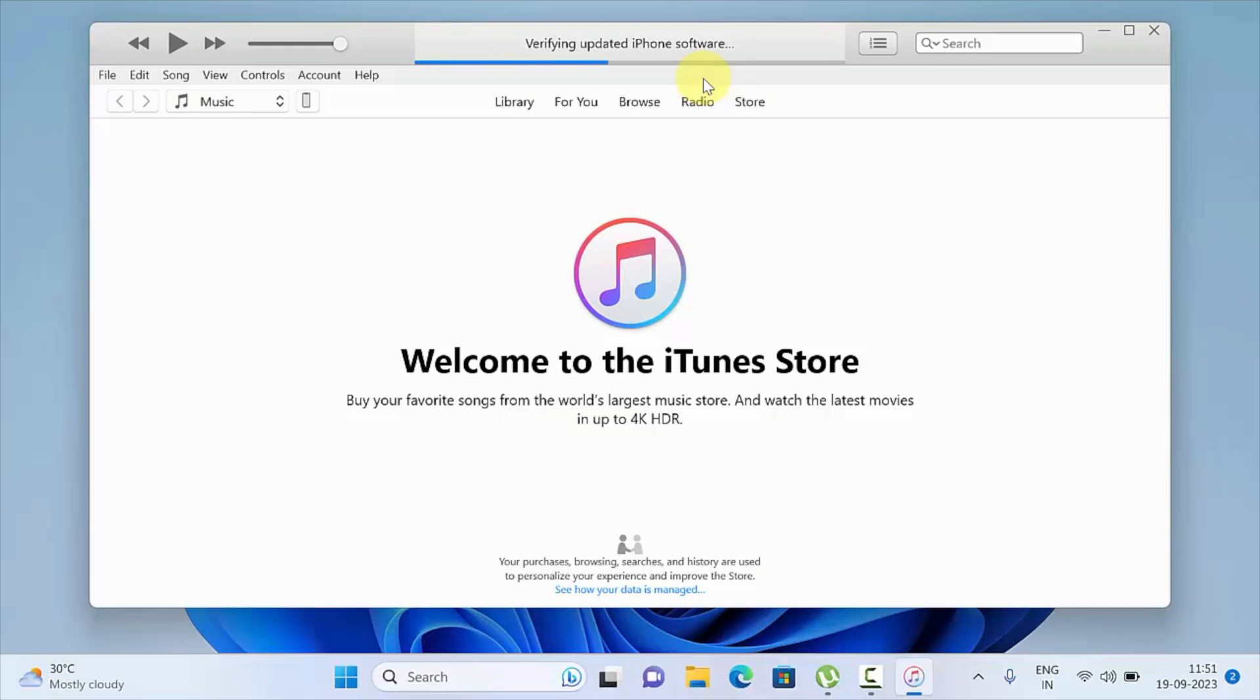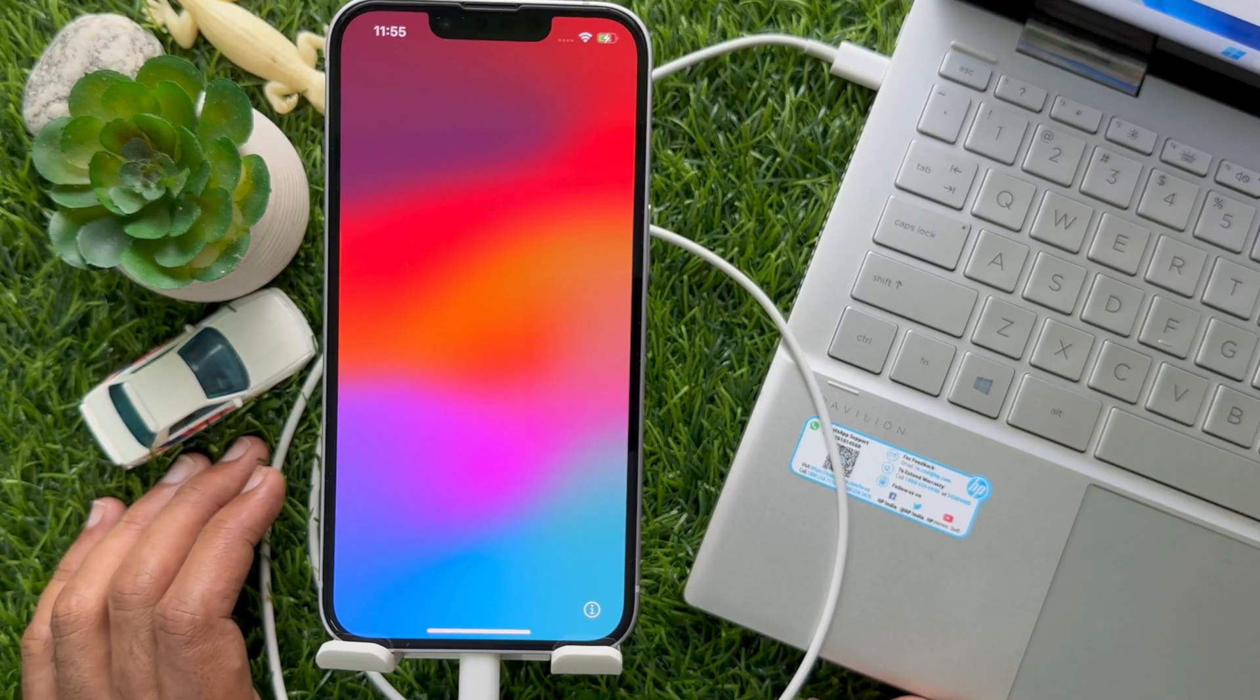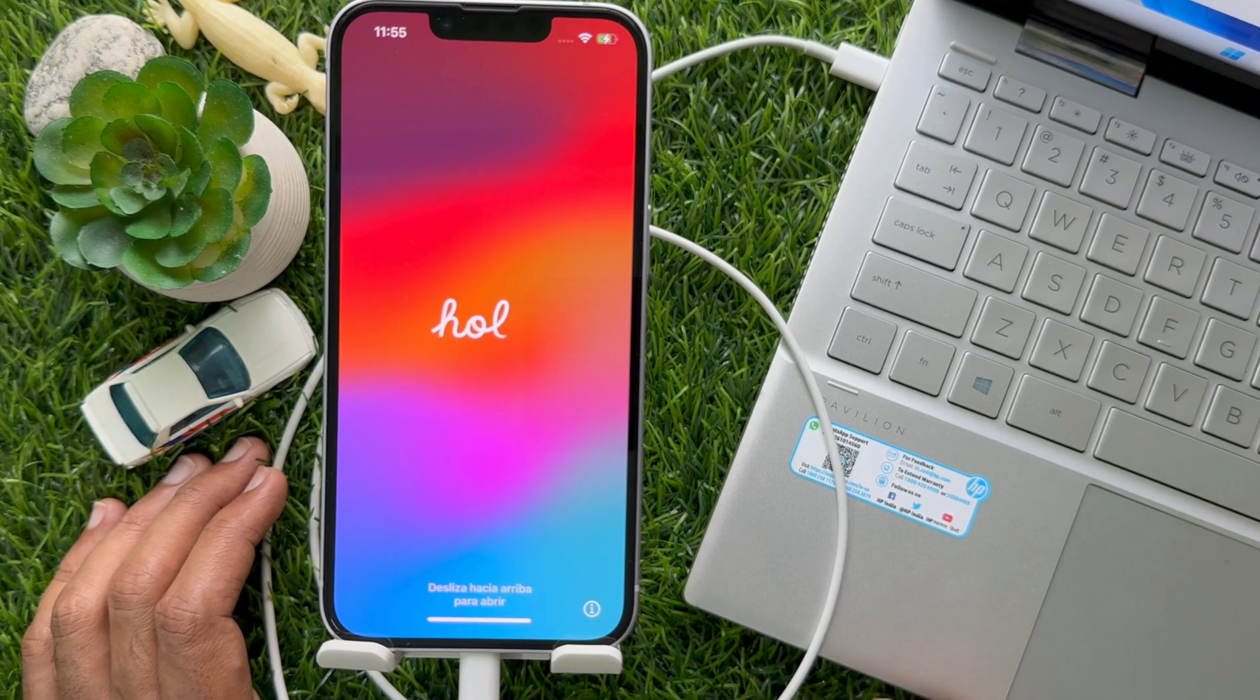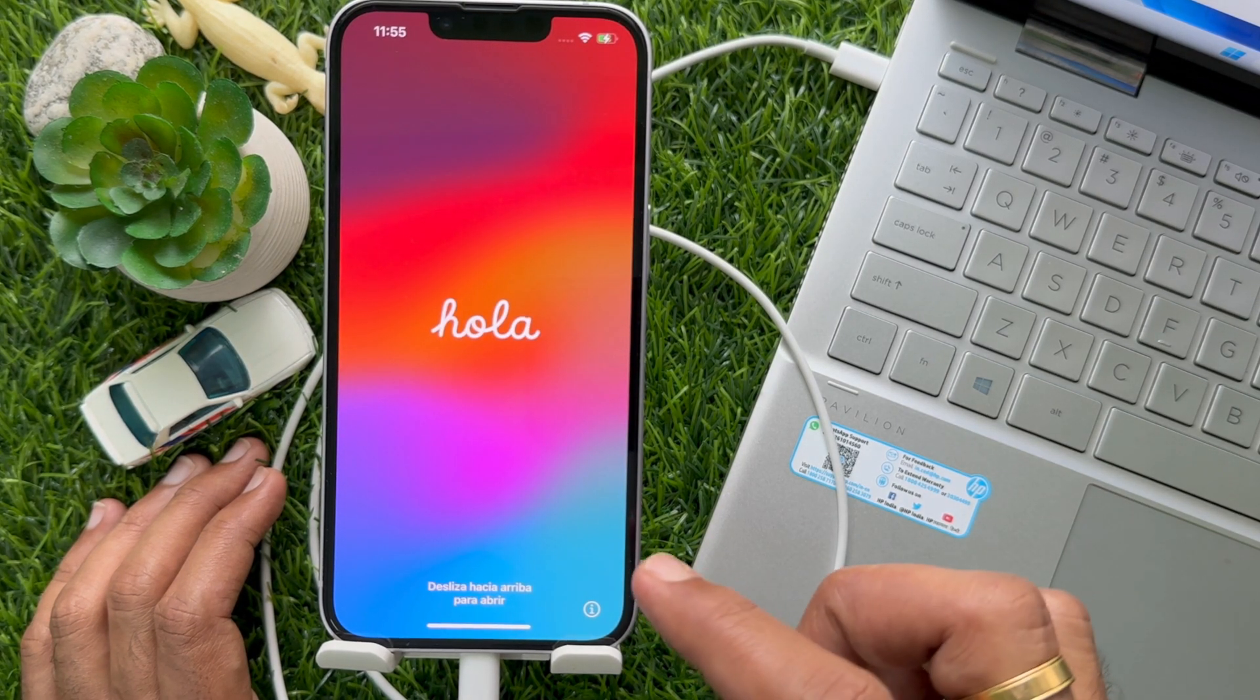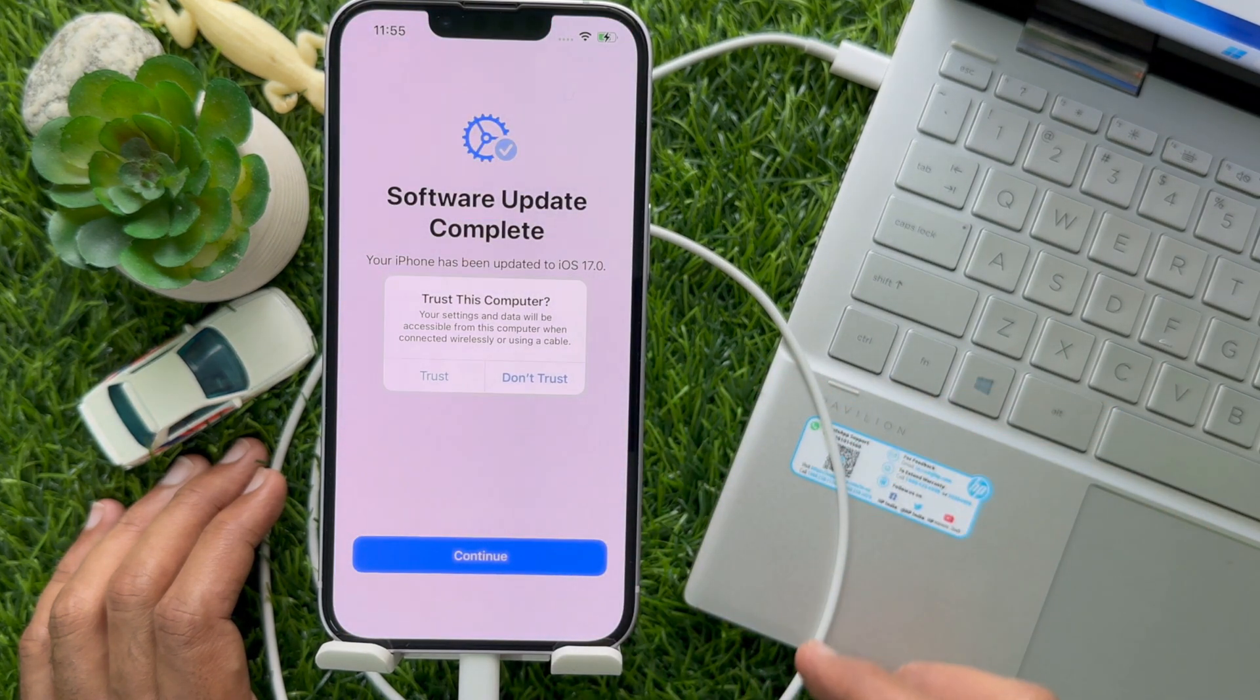Your iPhone has been updated. After some time, you will see the Hello screen. Swipe up to open. iPhone software update complete.